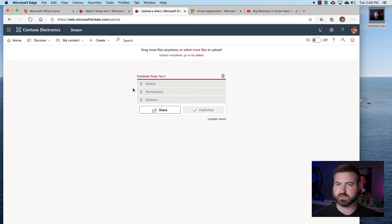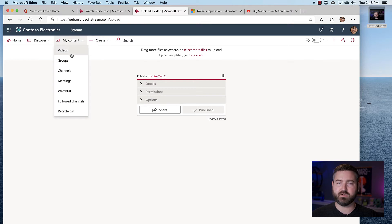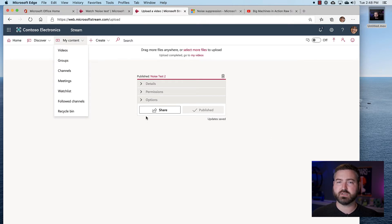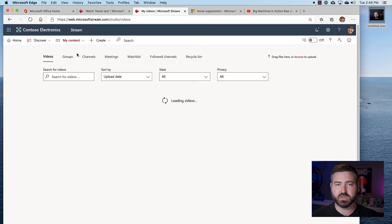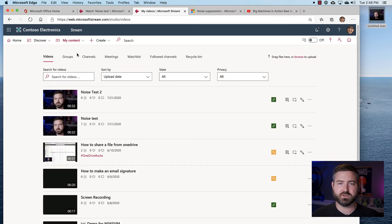Let's take a look at how I can apply this to an existing video. So that's how you upload a video and apply noise suppression. If I want to apply this to a video that already exists, like this 'How to share a file from OneDrive' video...